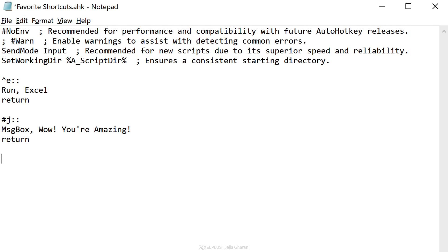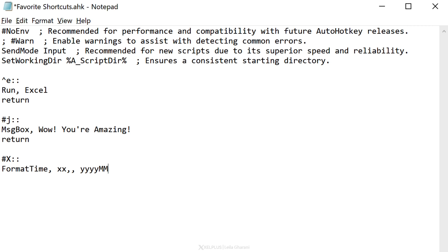Let's do one other one and this one I find super useful. This is to add the current date. I'm going to assign the shortcut hash x and colon colon. Now, the first step is to define the format. So, I'm going to go with format time, comma. I'll just call this xx and then comma comma and define the type of format that I want. So, I'll go with yyyy mm and dd. Then we have to go with send input, comma and we want this reflected. So, percentage sign and double x and percentage again. Now, you don't have to memorize any of the stuff that I'm doing. You just can copy them, put them somewhere, tweak these a little bit to go in the format that you want and reuse them.